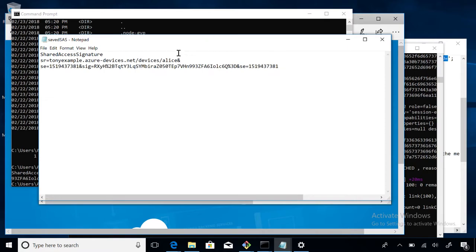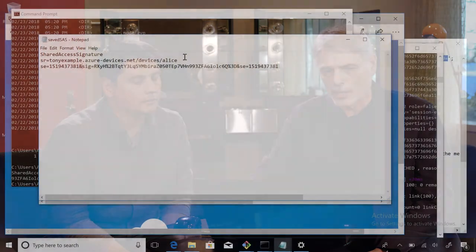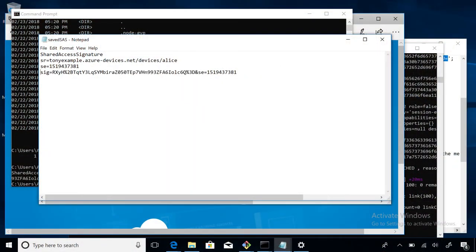What this tells us is that each device registered in the IoT hub has its own secret. There's another part of the shared access signature called the expiry or expiration value — a large number representing seconds since January 1st, 1970, plus about an hour more. This provides a changing, ephemeral value. The other thing it says is: this token is only good for an hour.